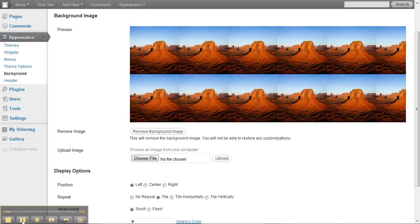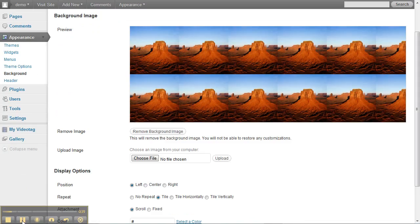So what WordPress will do is it'll tile the picture. You do have options down under here, right under display option you can play around with.